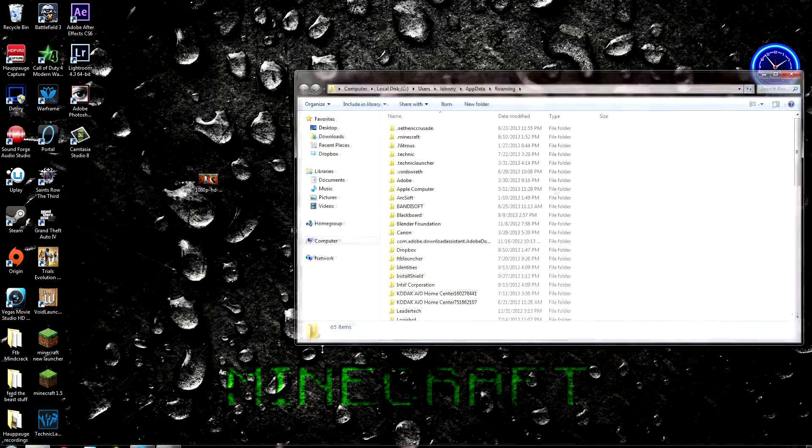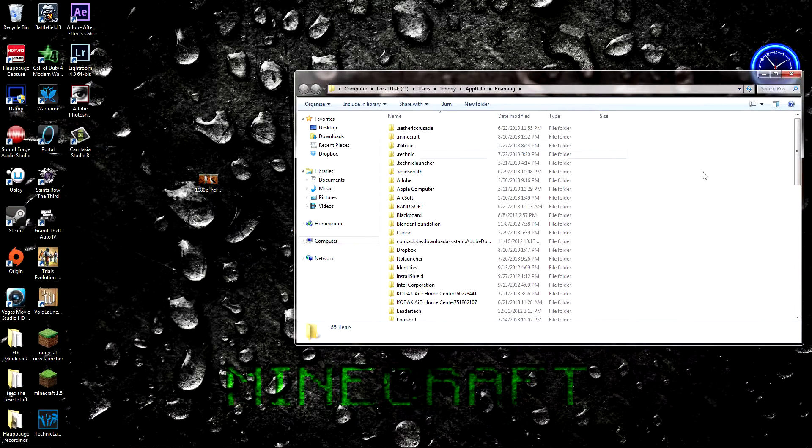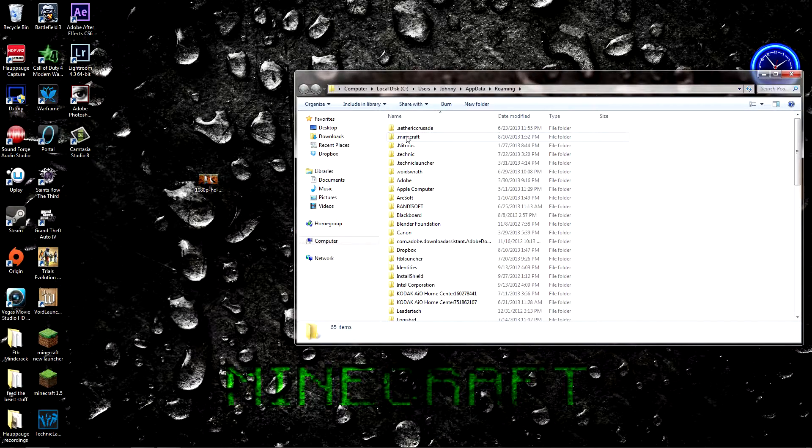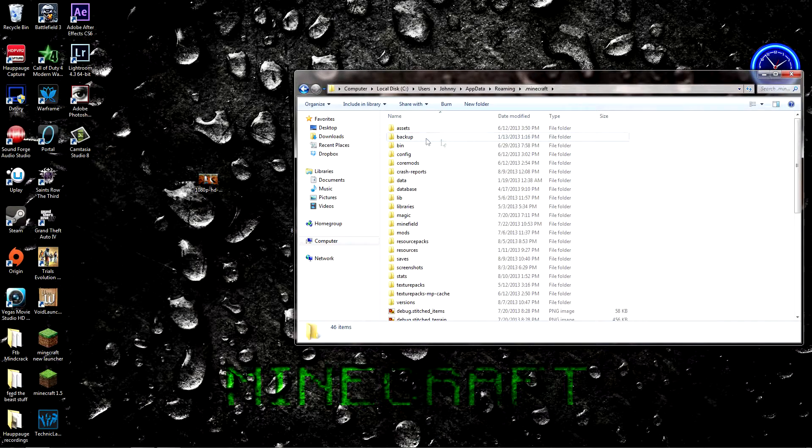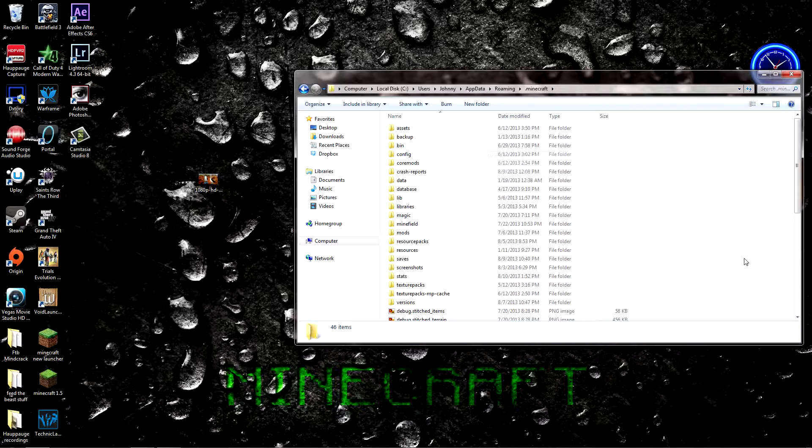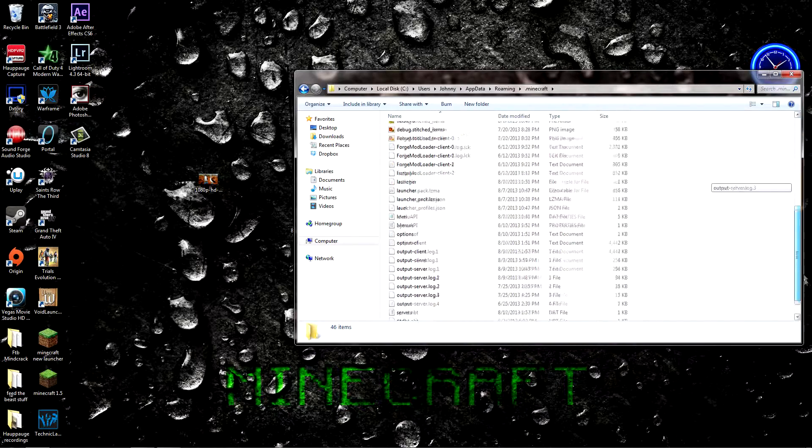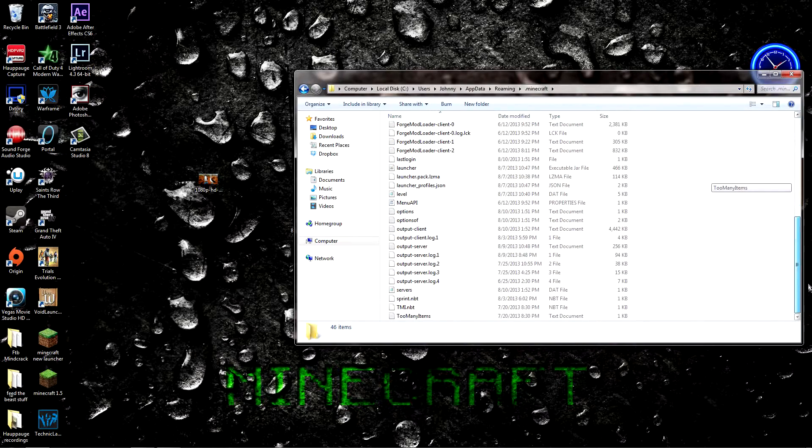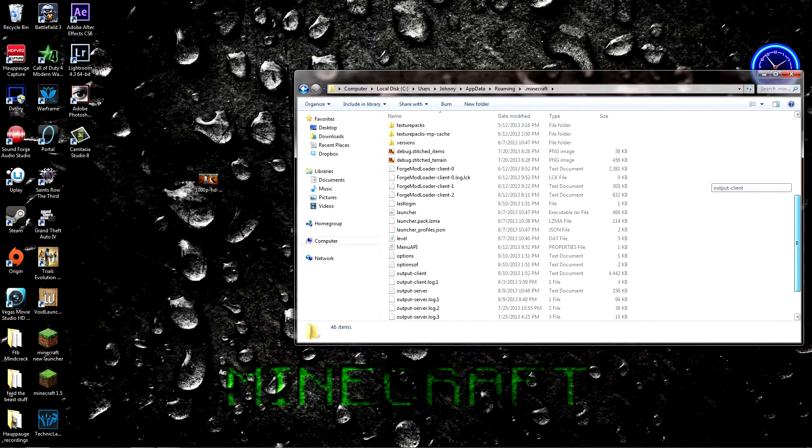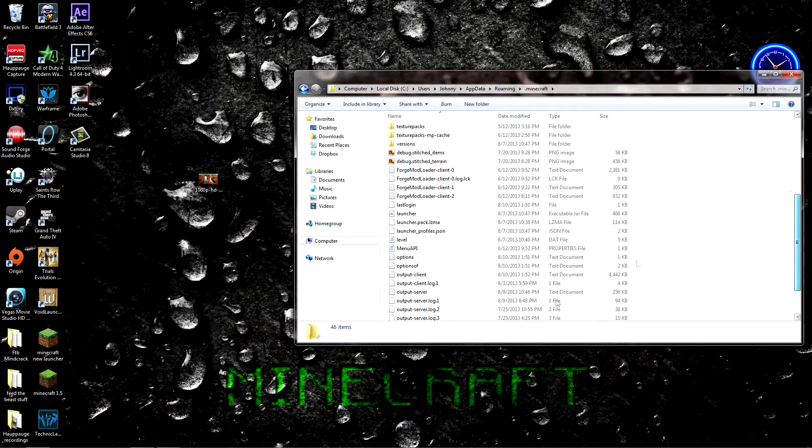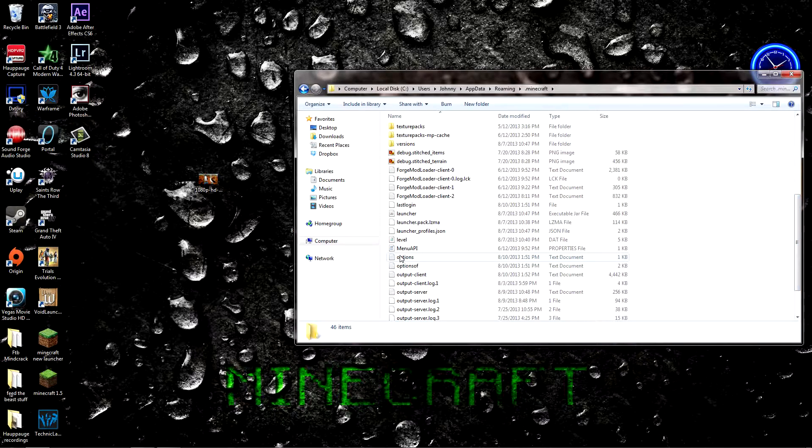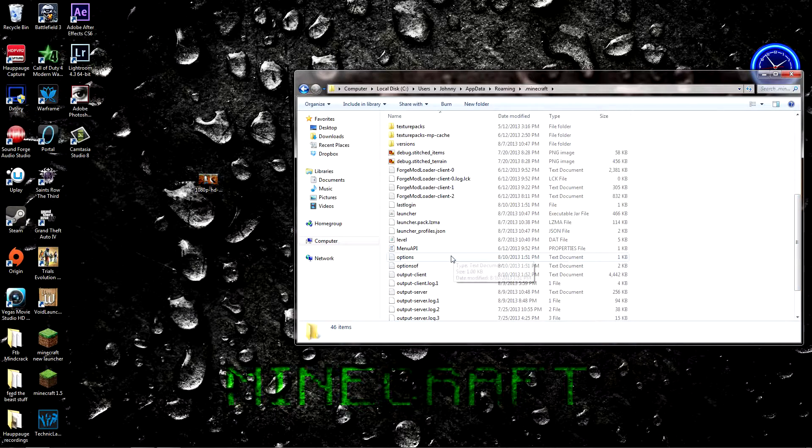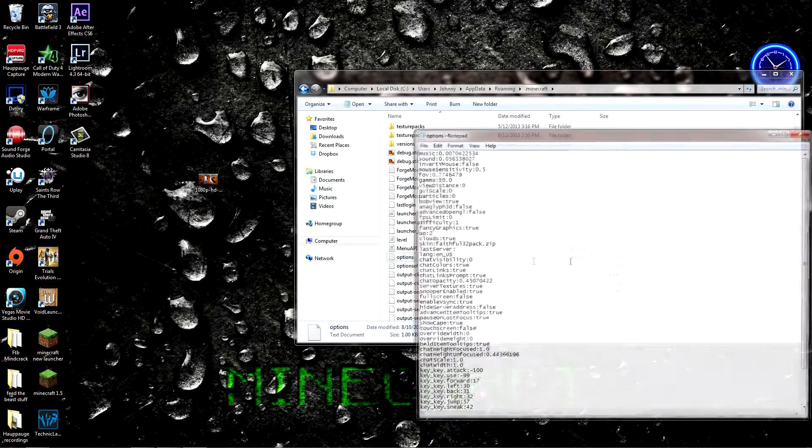All one word, then hit enter. Go to .minecraft and scroll down. You probably won't have all this stuff, then just scroll down until you find options.txt or text document or whatever.